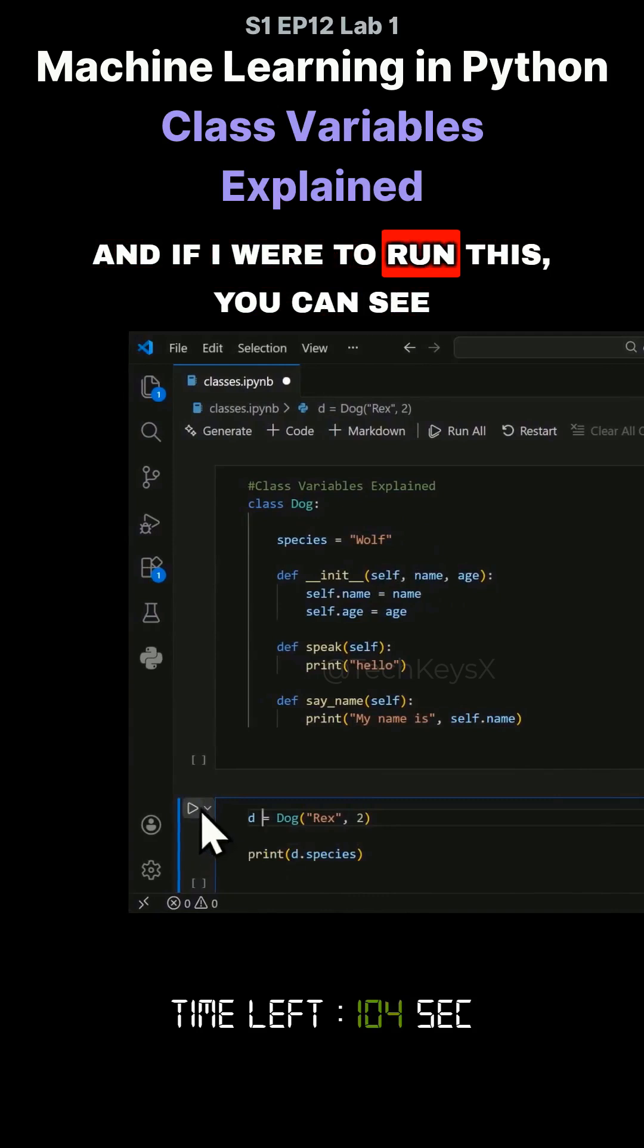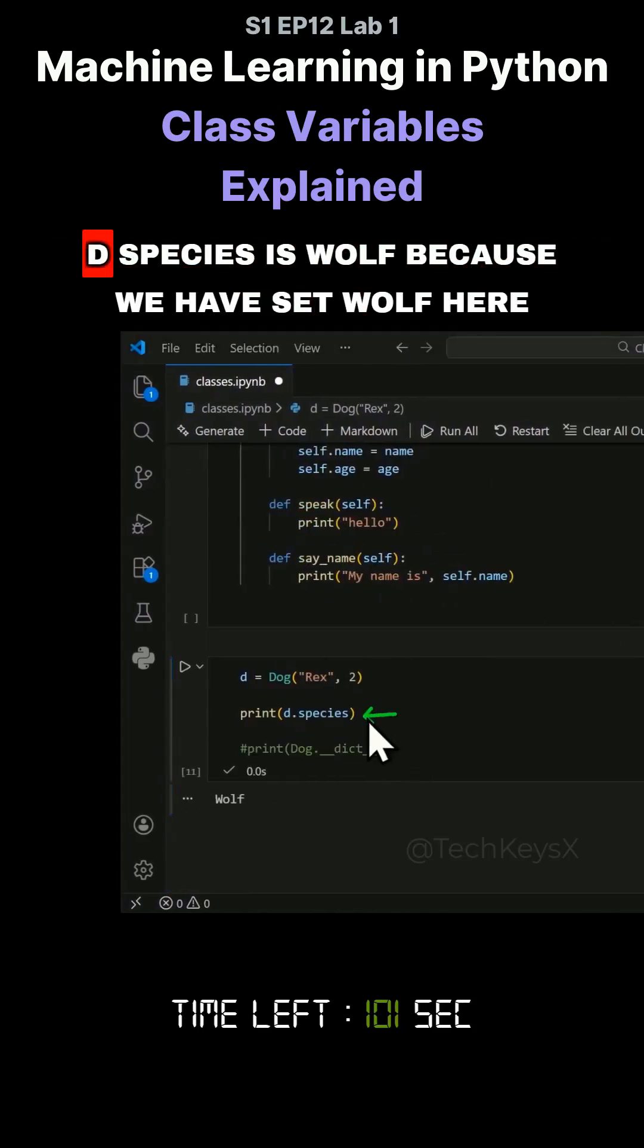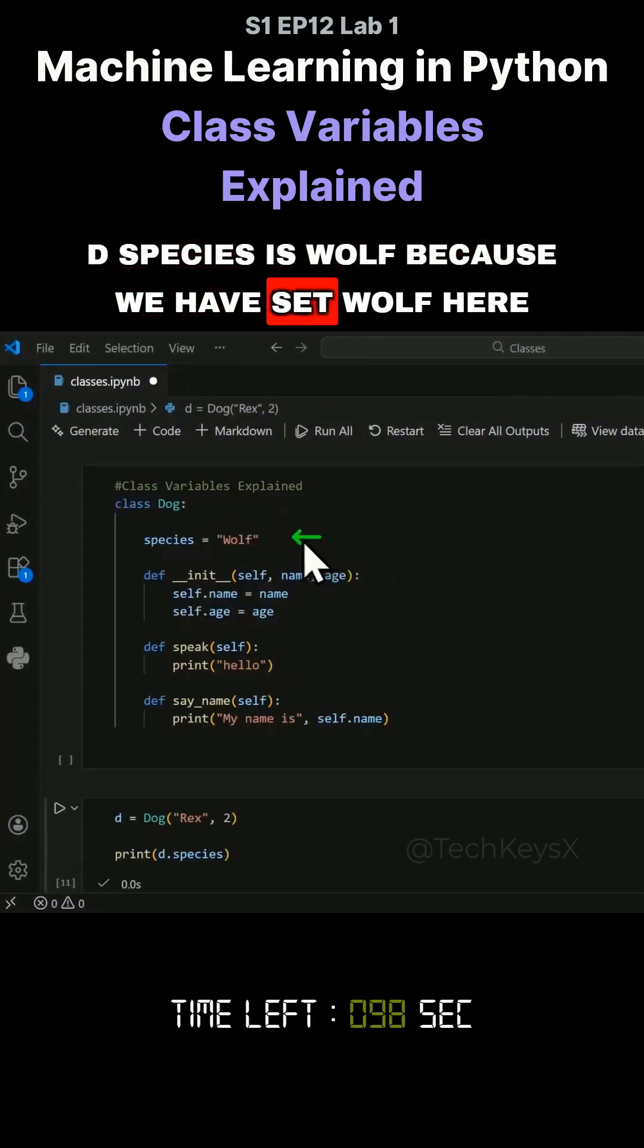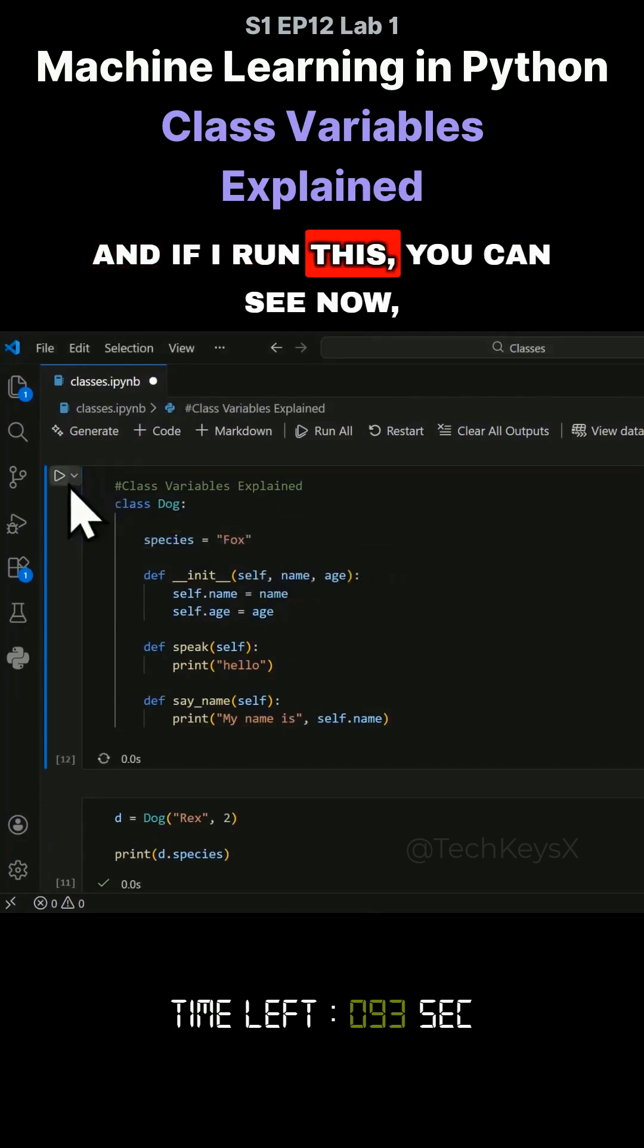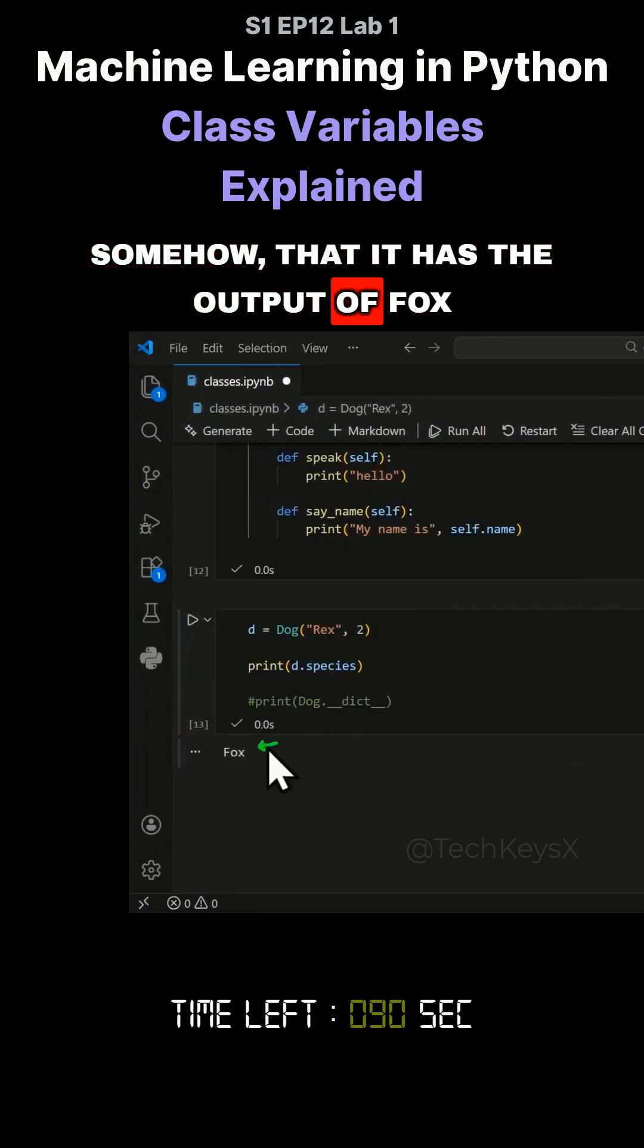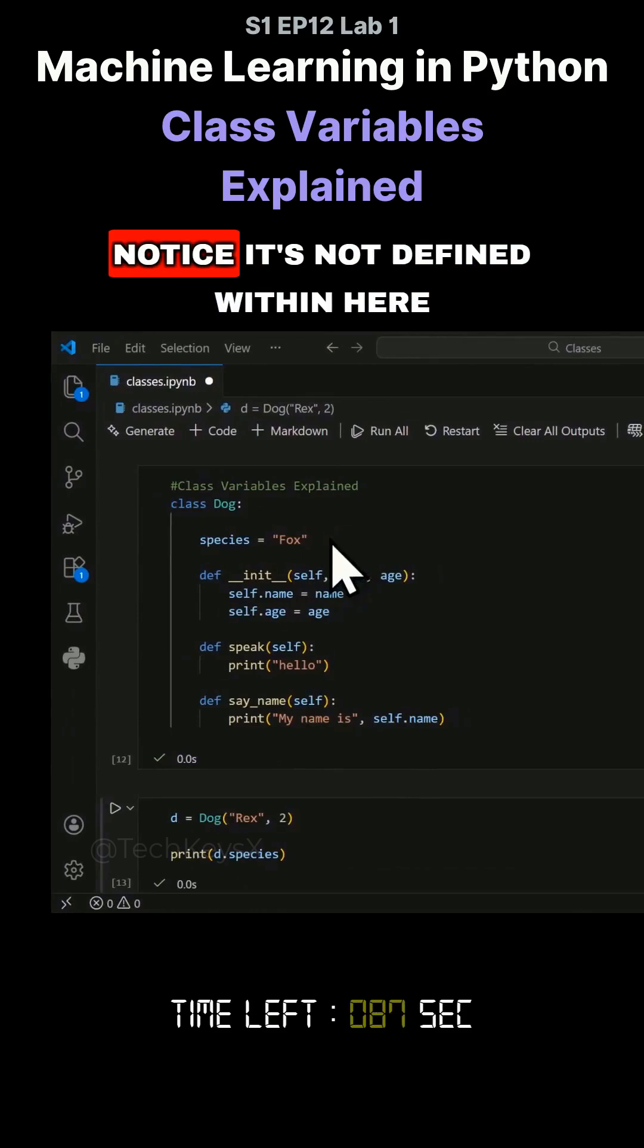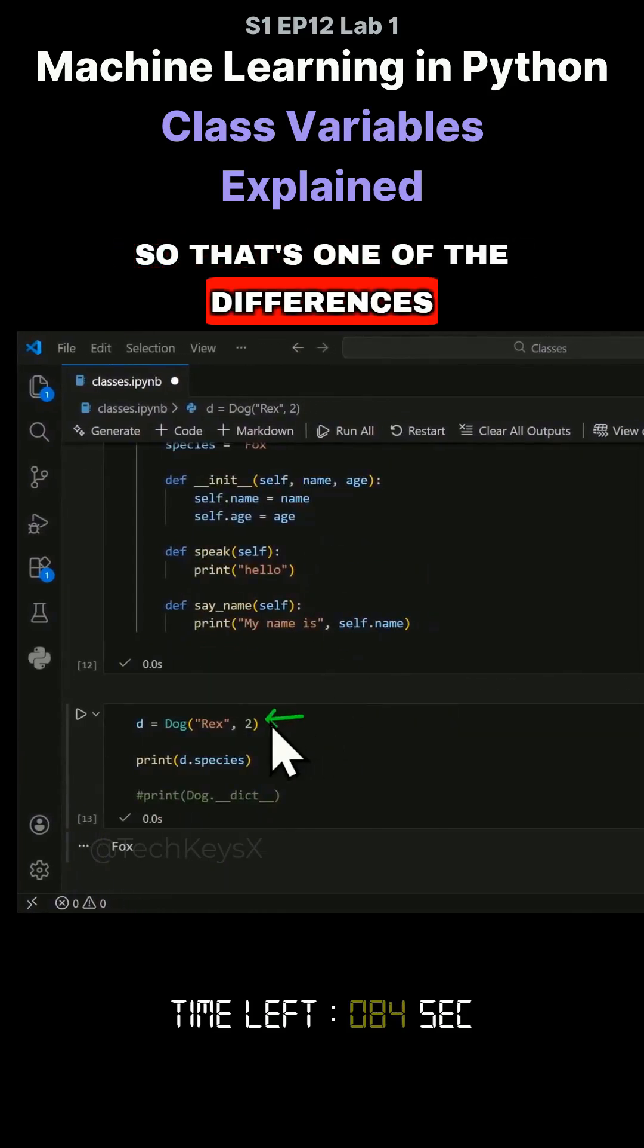And if I were to run this, you can see the output for that statement here. d.species is wolf because we have set wolf here. And I can easily change this to, for example, fox here. And if I run this, you can see now that it has the output of fox. This is because I changed it over there. Notice it's not defined within here. So that's one of the differences.